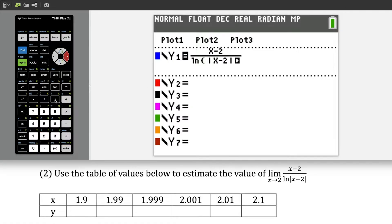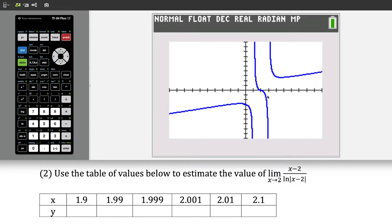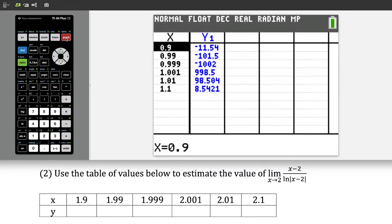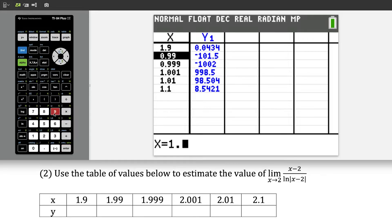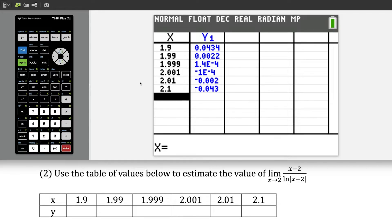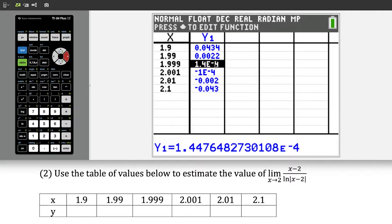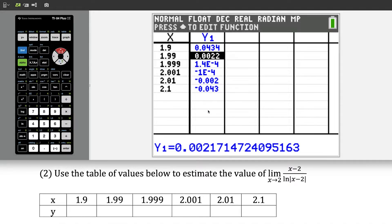I'll close the parentheses and if we want, press graph to see what this function looks like. Notice we're finding the limit as x approaches 2, so we have something nice in that portion of the graph. To use the table, press second graph and type in the values. One thing to note: over here in the y column we have the expression 1.4 e negative 4. If you're not used to this notation, it just means 1.4 times 10 to the negative 4. Scrolling up to the decimal gives you more digits. This works for any of the numbers.